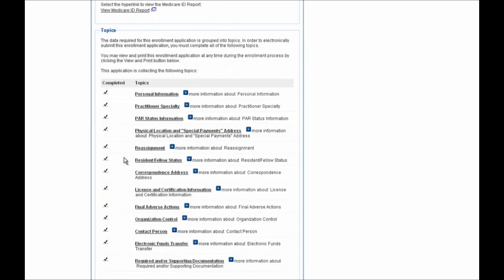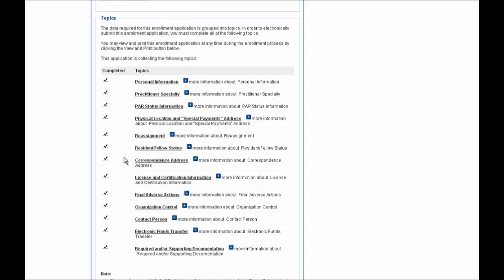Note that if you're submitting a revalidation, you can make any updates to your application that you need at this time and you do not need to submit them as separate enrollment updates to Medicare. For the purpose of this example, I'm going to go ahead and make an update to the contact person telephone number.